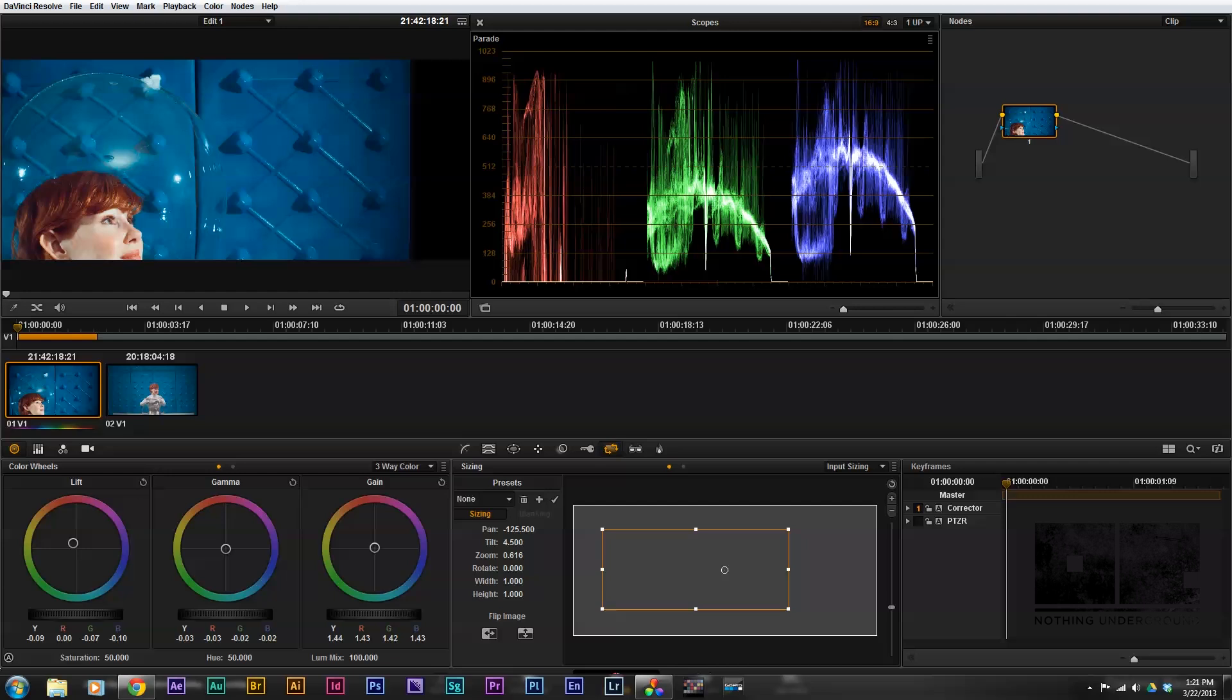The next thing we need to do to create this look is to start using nodes and our qualifier to start isolating and then altering specific parts of our image.